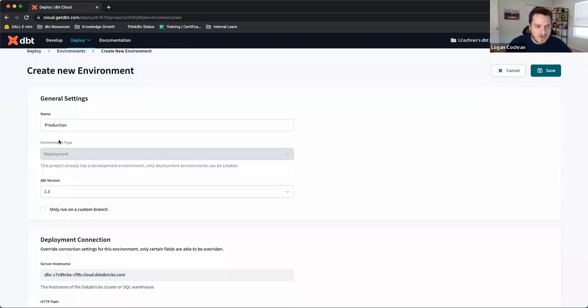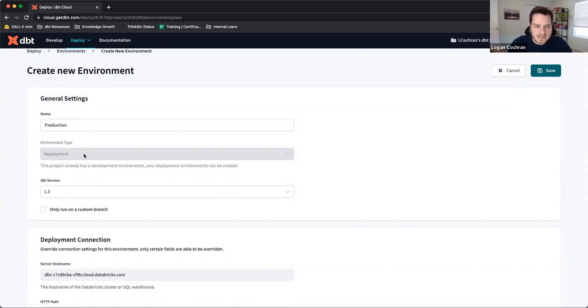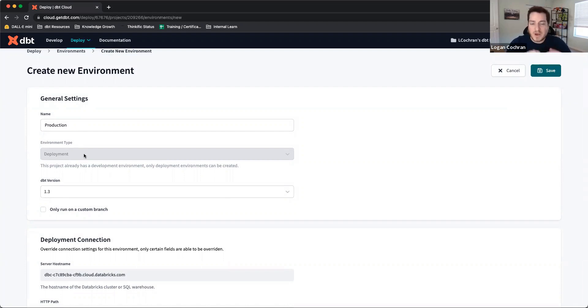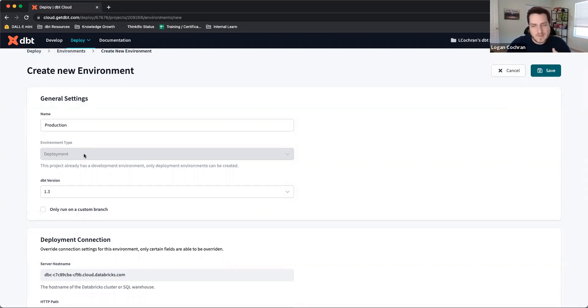Secondly, there's an option for environment type, which you'll notice I can't actually change. We can only have two types of environments inside of dbt Cloud: a development environment and a deployment environment. We already have one development environment, which is the max. So every other environment we create is going to be categorized as a deployment.